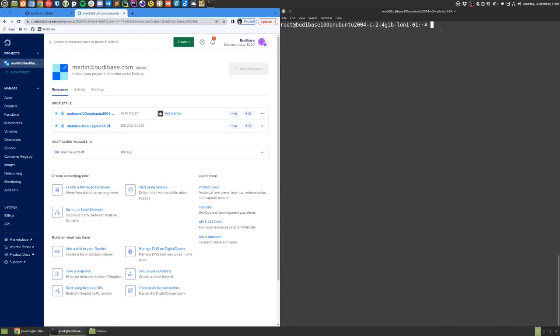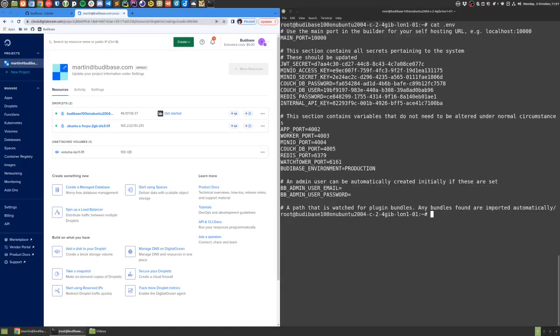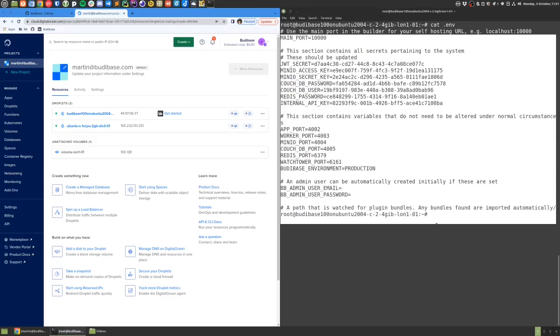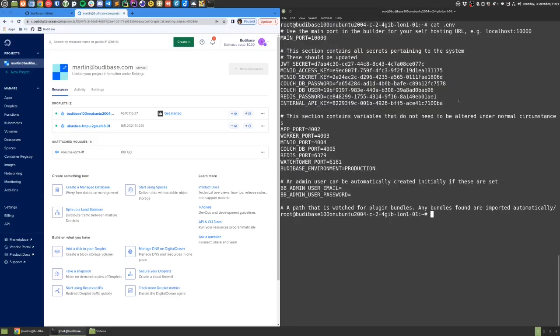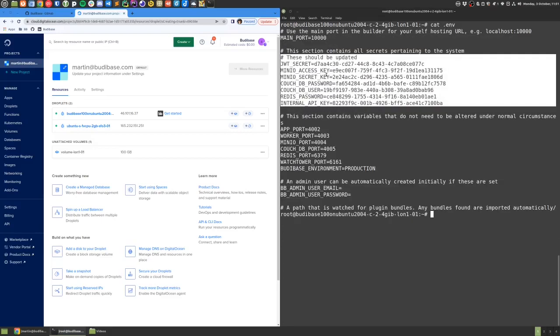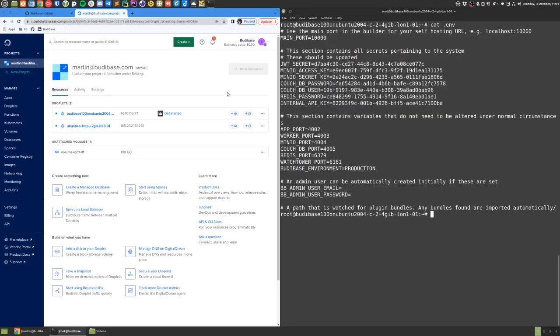Also in this directory, you'll find a .env file. If I cat out the .env file, we can see the environment variables that are used to start BodyBase. We can see username and password values here.